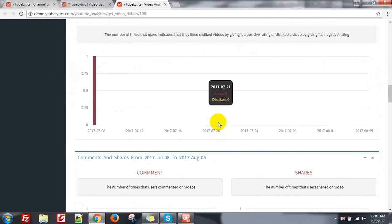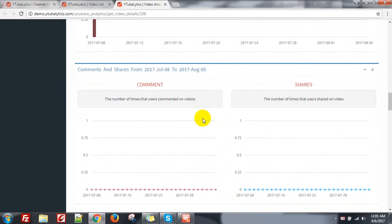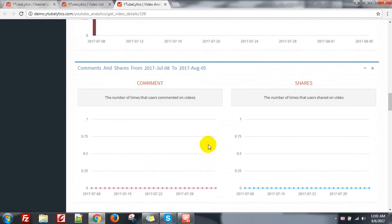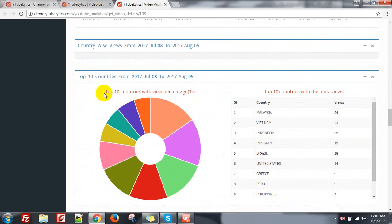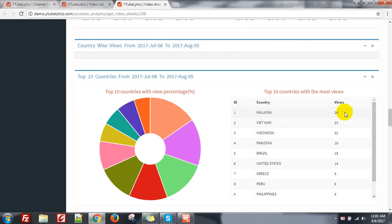This is like versus dislike — comment, share, no comment, no share. Then top 10 countries with view percentage. I can see Malaysia is the most viewed country, then Vietnam, United States — only 14 — and other countries.